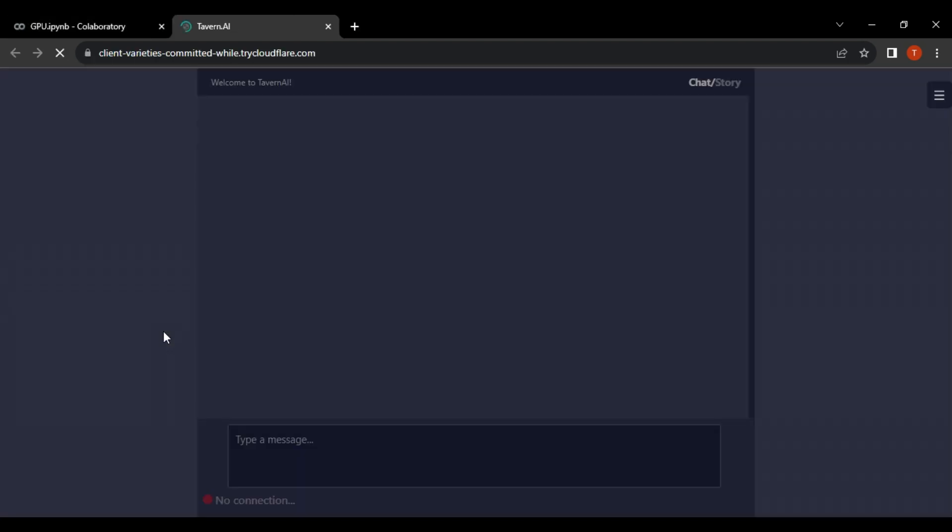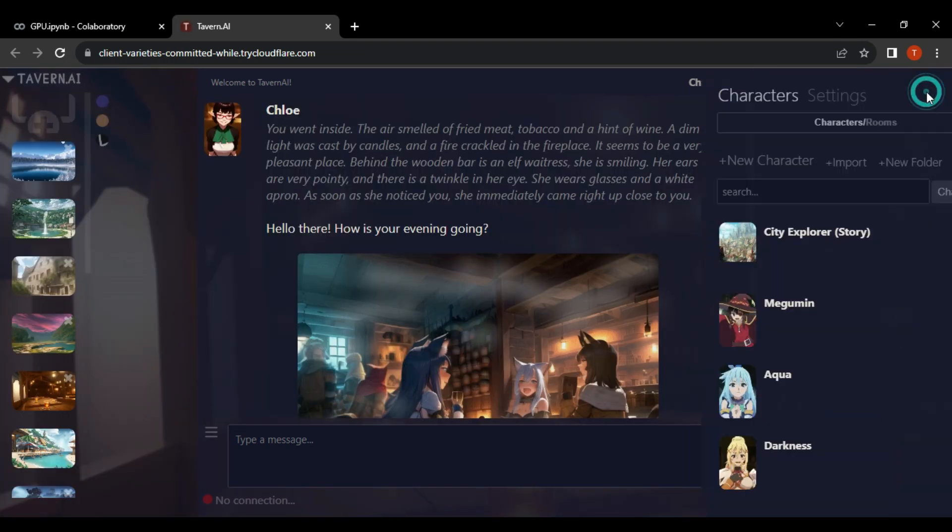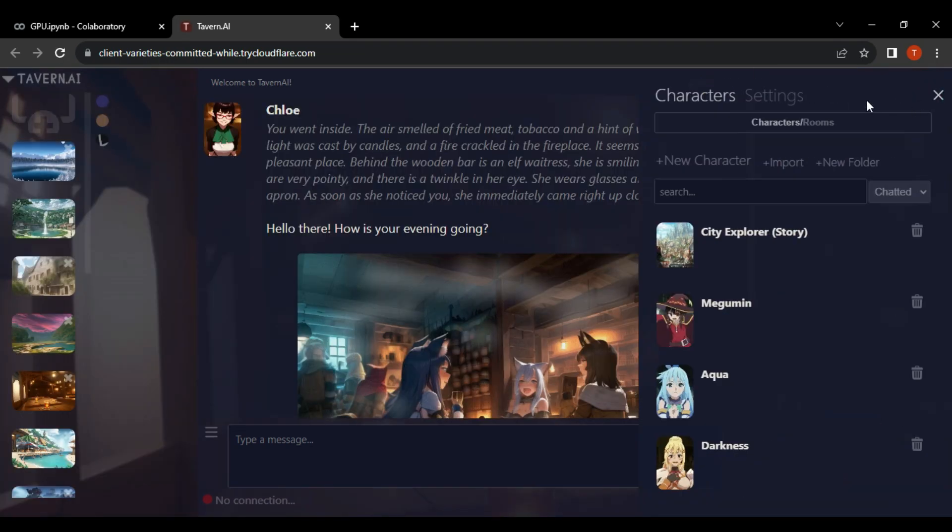Then, we're going to view the website. Now, you can visit the Tavern AI official site.